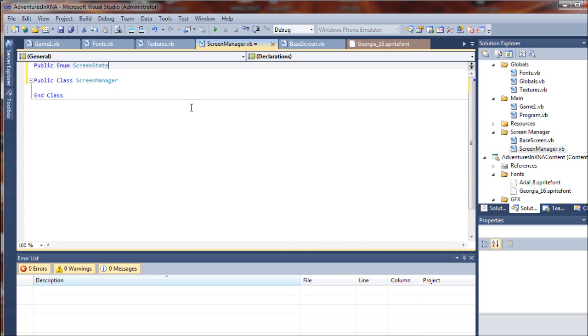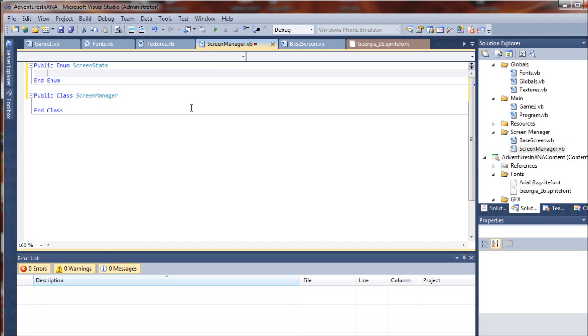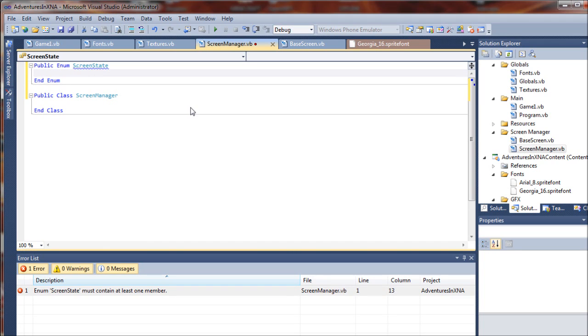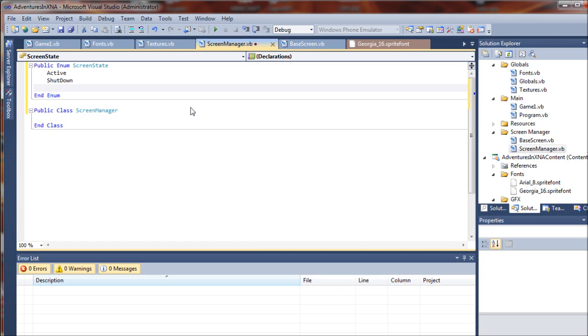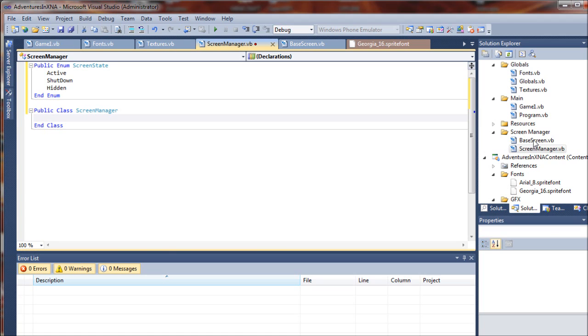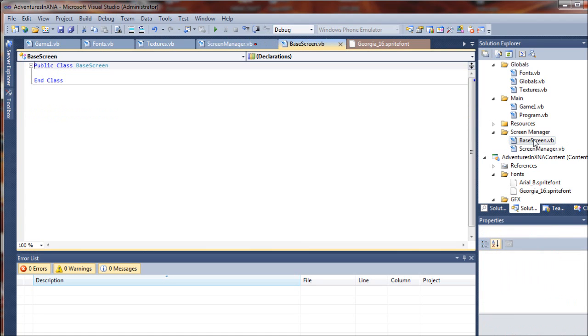This will track the state of our screens. We are going to set three screen states for now to keep it simple. We are going to have active, shut down and hidden. All right, so we will keep it at that for now. And then we will go ahead and jump into our base screen class.